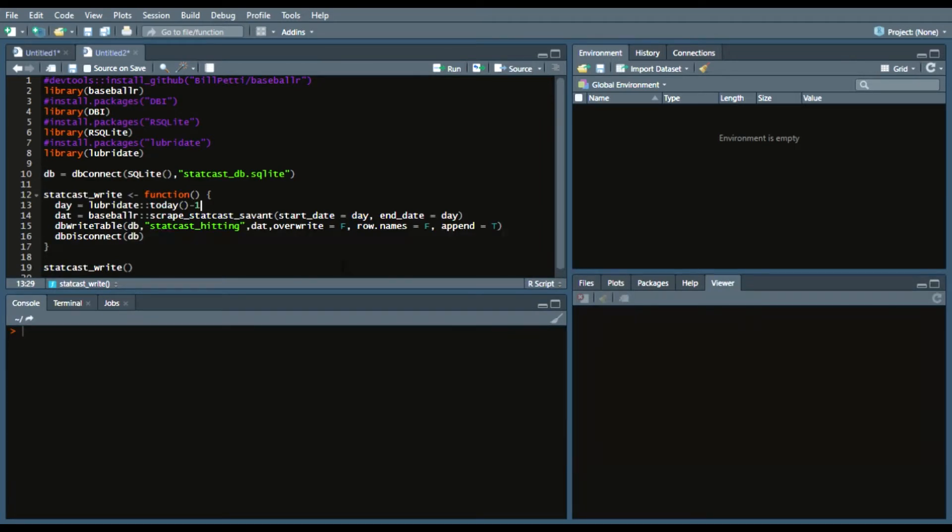And write it to a database. That way you don't have to run a very large query to acquire StatCast data, you can just pull it after each day.